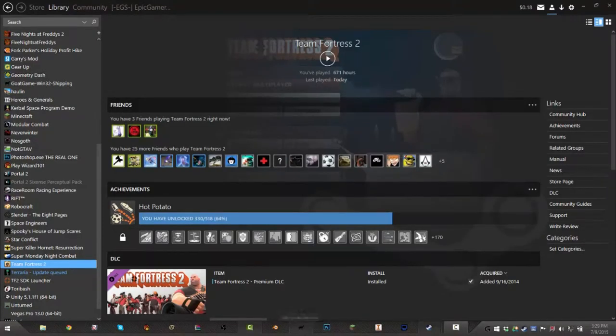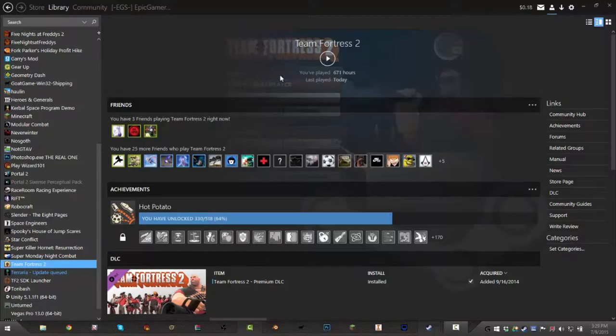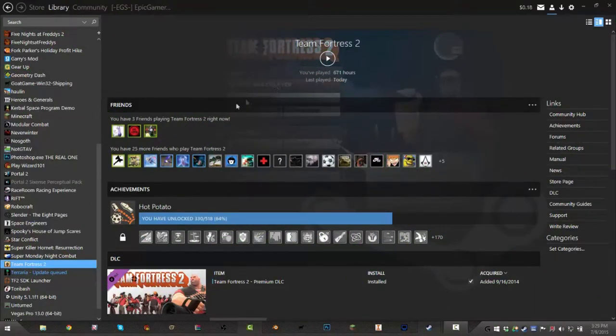Hello guys, this is EpicGamer, and today we're gonna do an epic tutorial on how to make your Steam look snazzy. Today we have a special guest, Mr. Fancy Man. Hi! Yay.